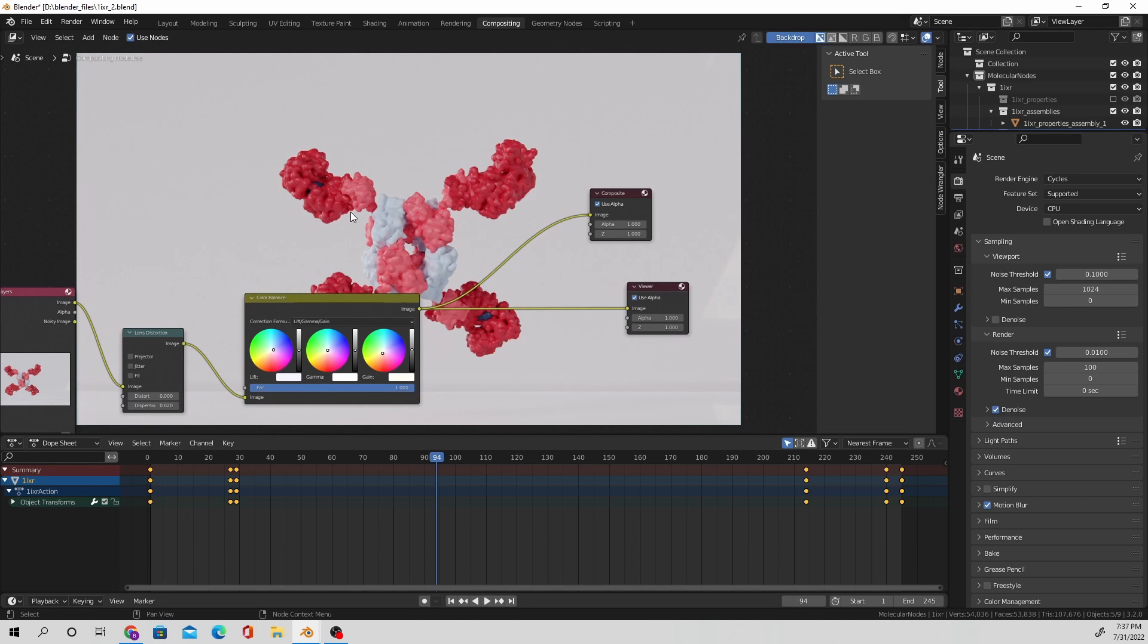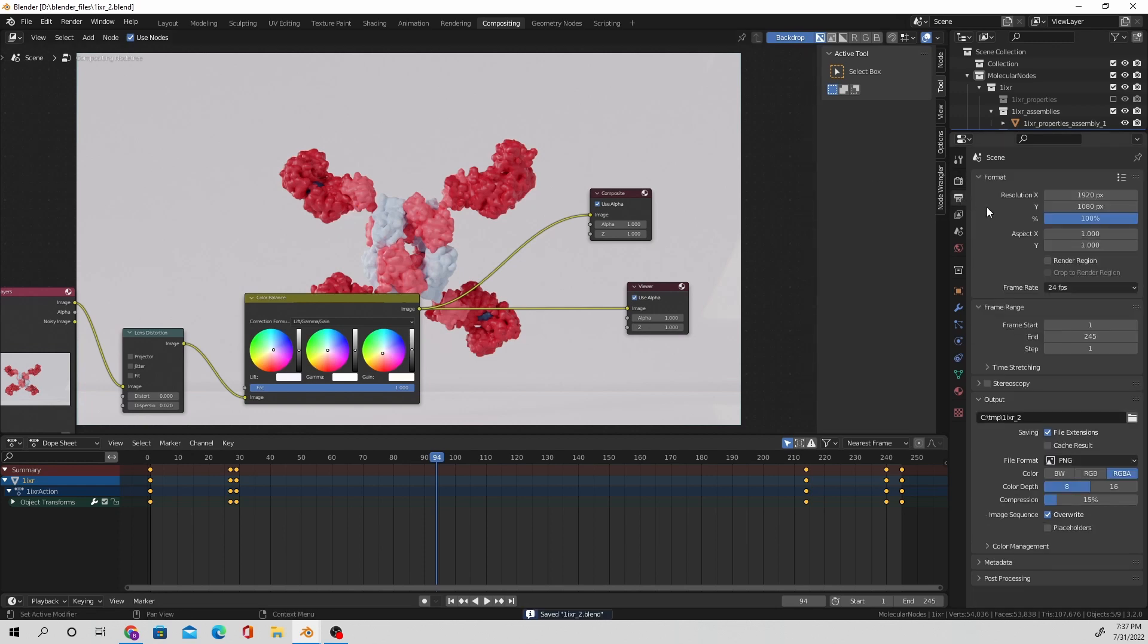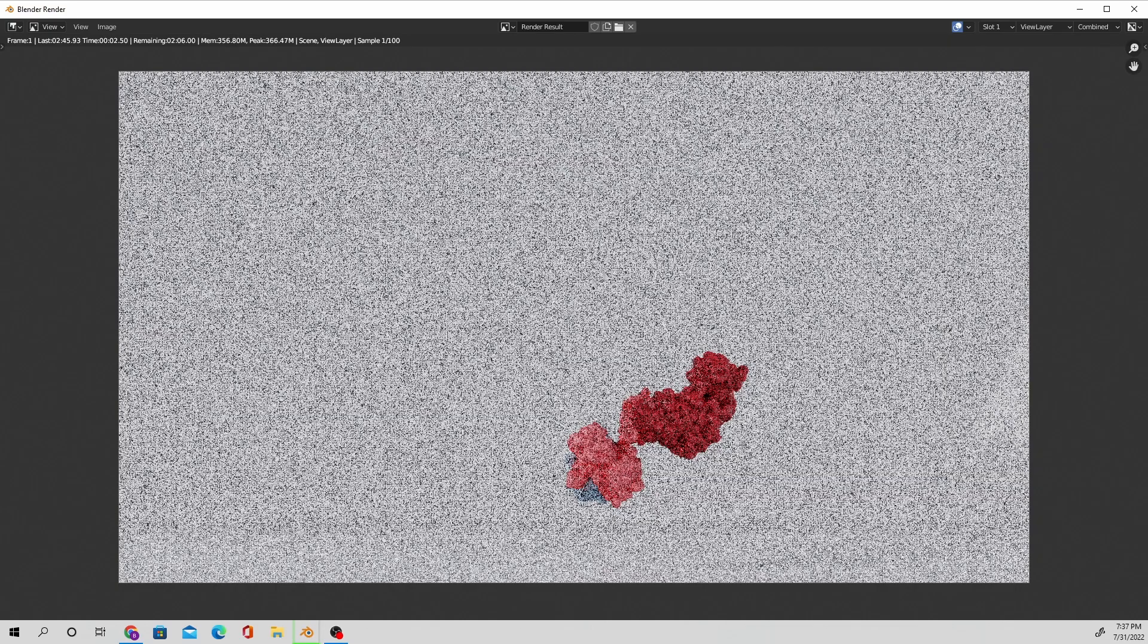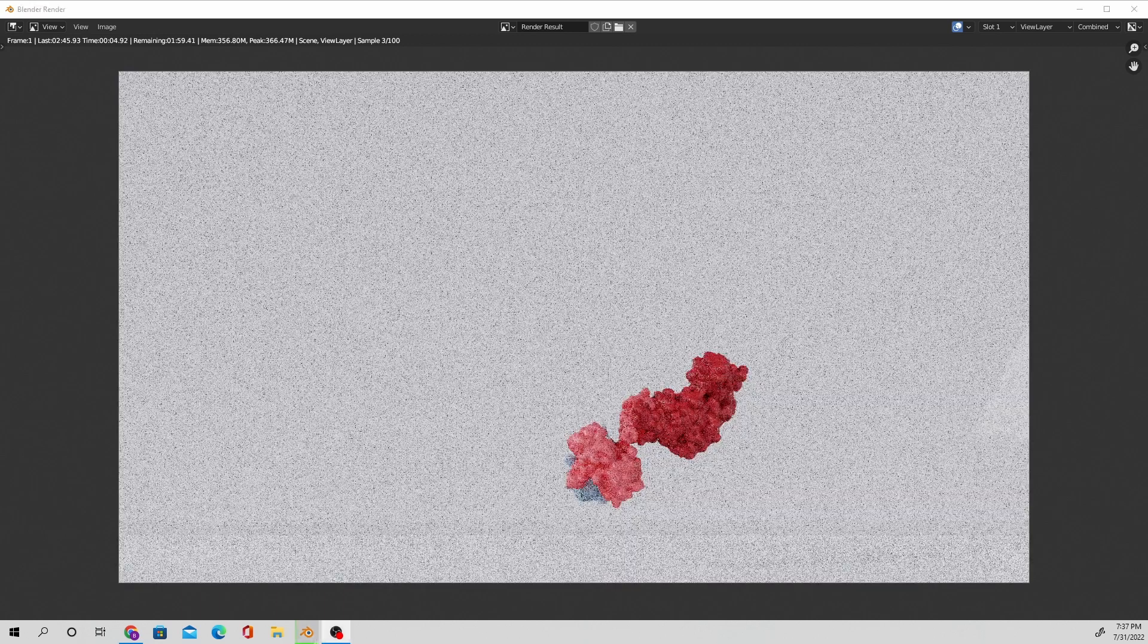I just selected motion blur because it kind of adds like a little bit of a subtle smoothing effect to the motions. From there, I'm just going to save my file just in case anything bad happens. Make sure I'm saving this to PNG and not video so that if it crashes in the middle of my animation, I can start it up from whatever frame it finished.